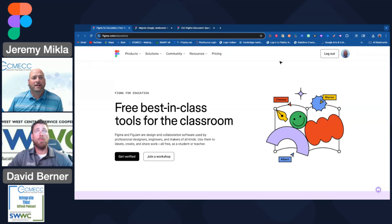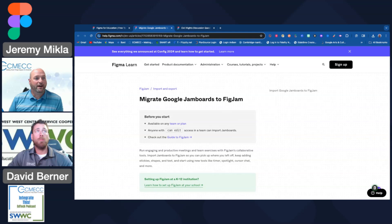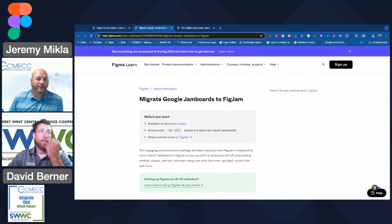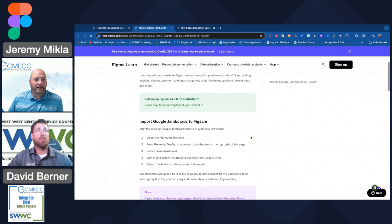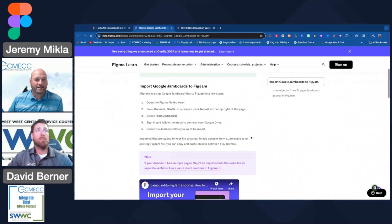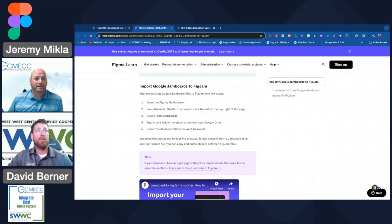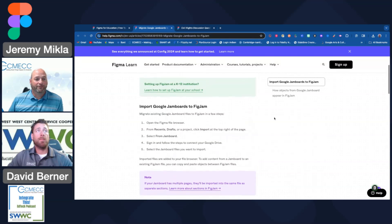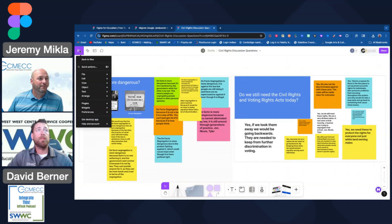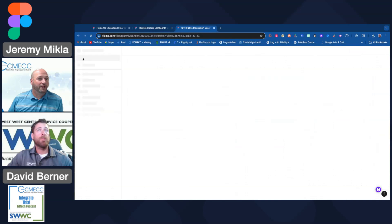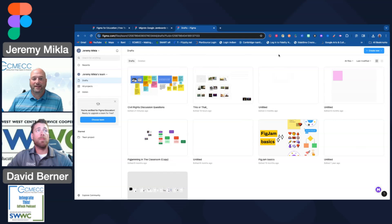There is a nice information post that FigJam has about how to migrate your Google Jamboards to FigJam. We'll share this link as well as the steps within the show description so that you can go right to it and begin to import. I'm going to go into my FigJam account and demonstrate that as well.